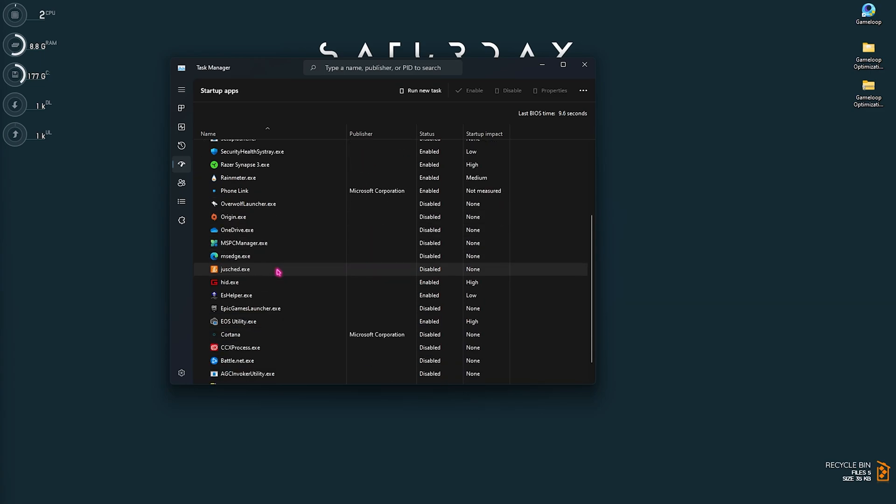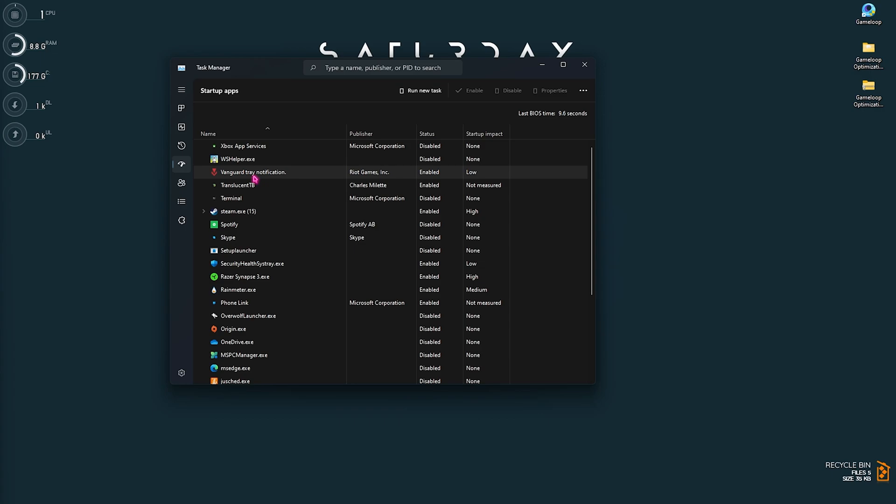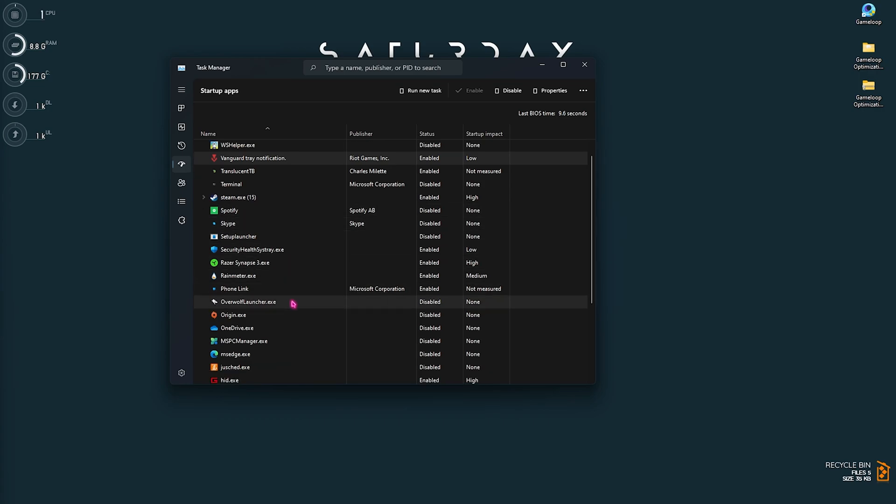Then head over to the Startup section and then open Task Manager. In here you have to make sure to disable all of the unwanted startup applications that you do not really need when your computer boots up. It's going to save you a lot of memory while you're playing the game, so make sure to know what you're doing. For an example, if you play Valorant, do not disable the Vanguard Tray Notification. But feel free to disable the unwanted things that you do not really need right after your computer starts.